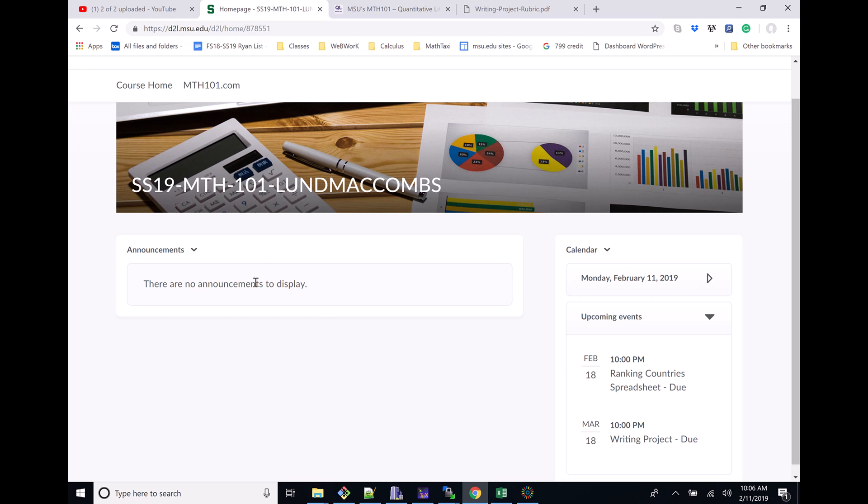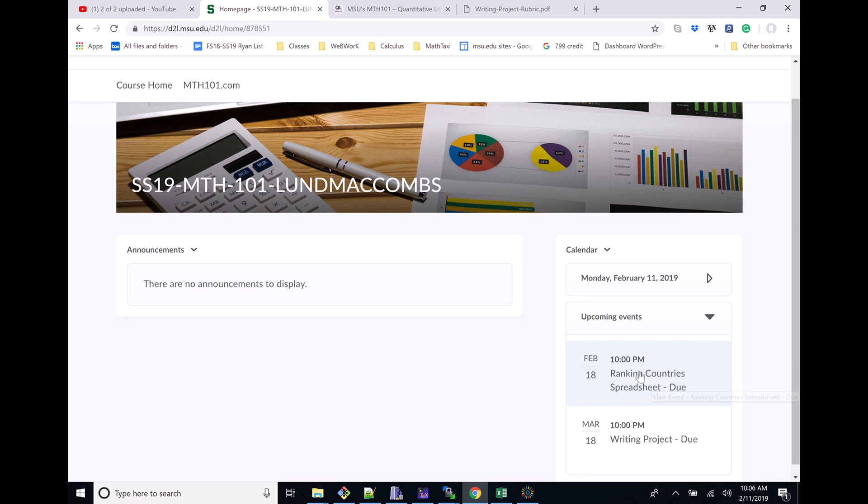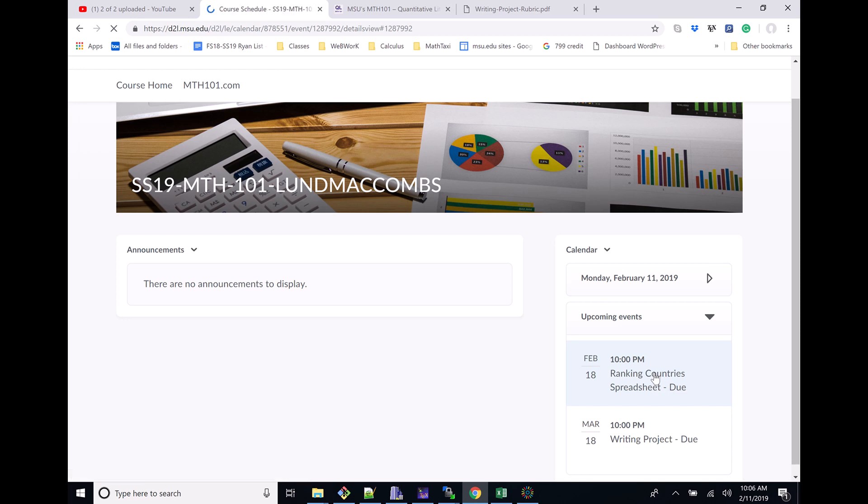I suspect as the date gets closer, we may get an additional announcement. The big thing here is right under Upcoming Events, we have a link. This talks about the ranking country spreadsheet. That's what I want to turn in right now.